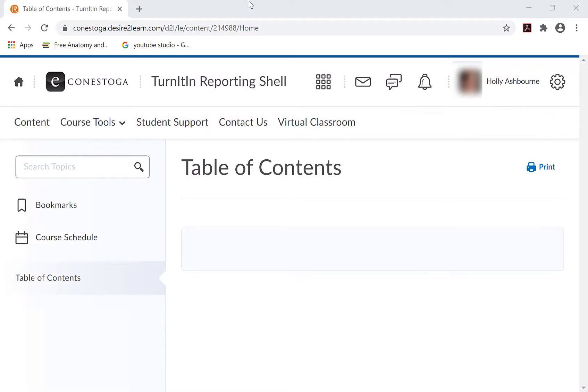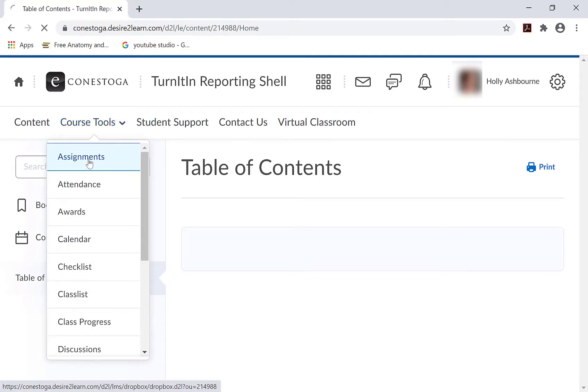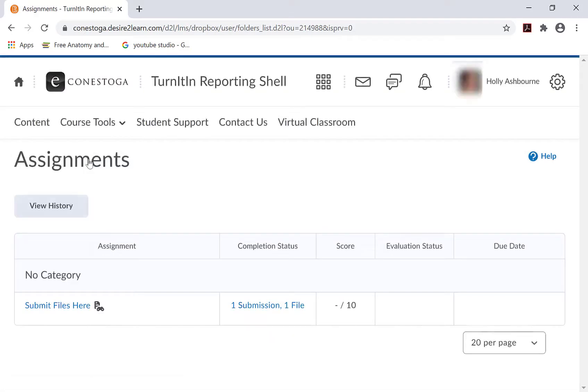To submit an assignment, follow these steps. Login to eConestoga and navigate to the appropriate Assignment Dropbox for your class.